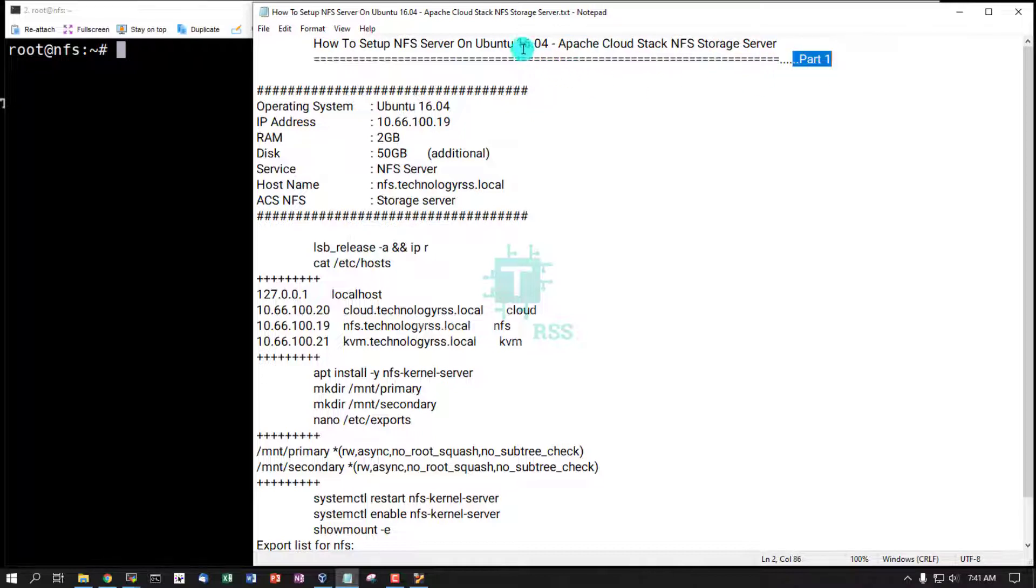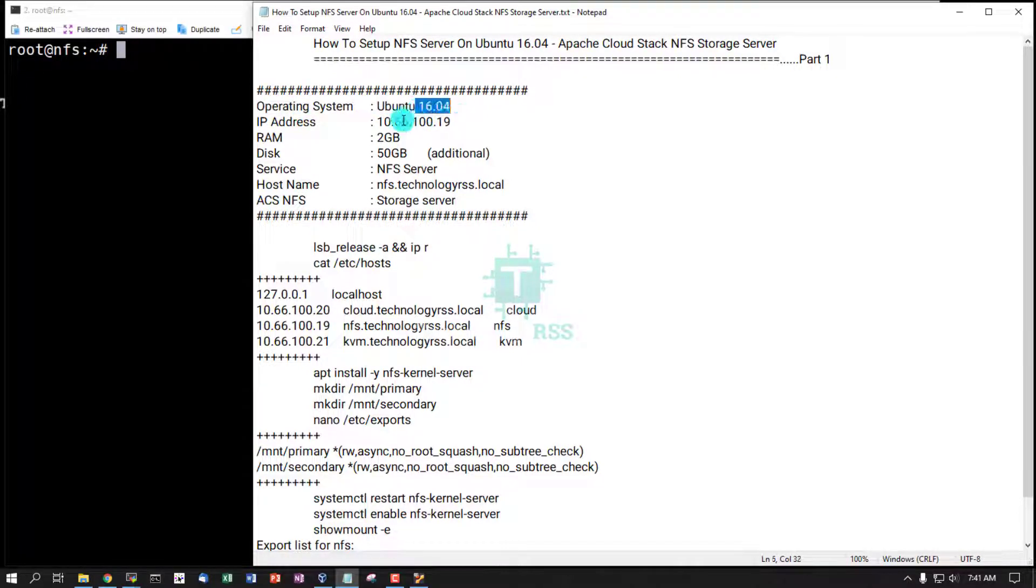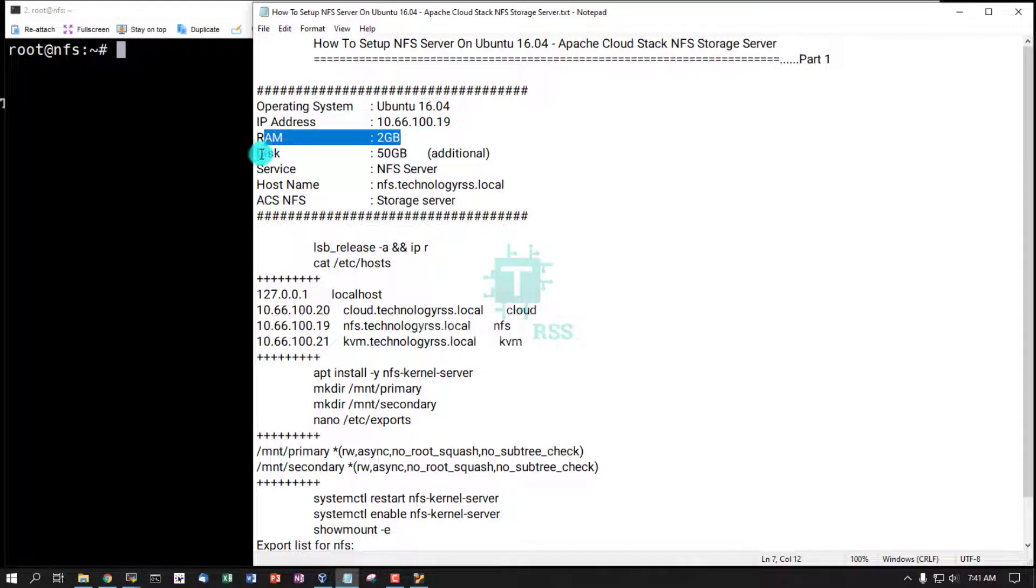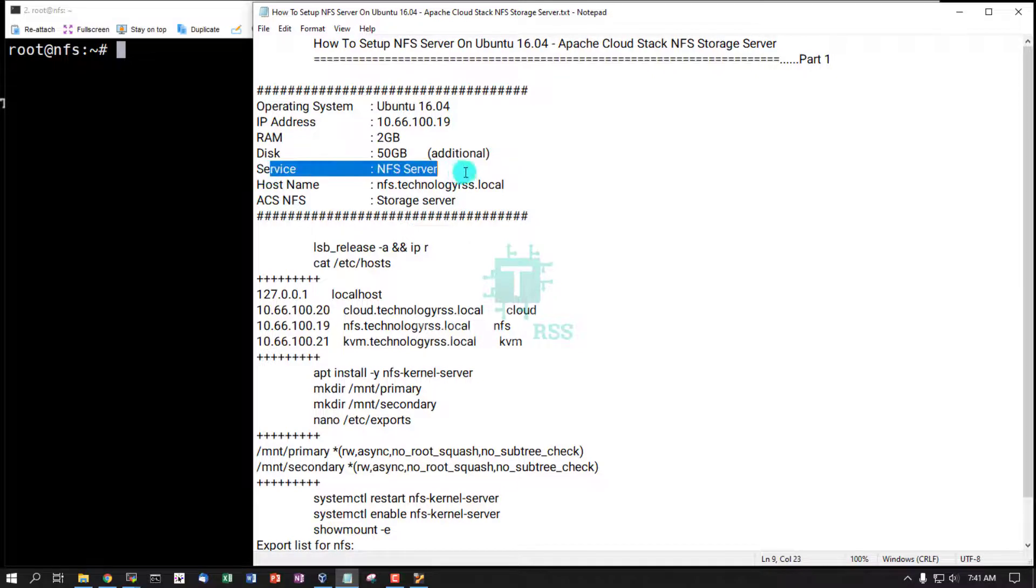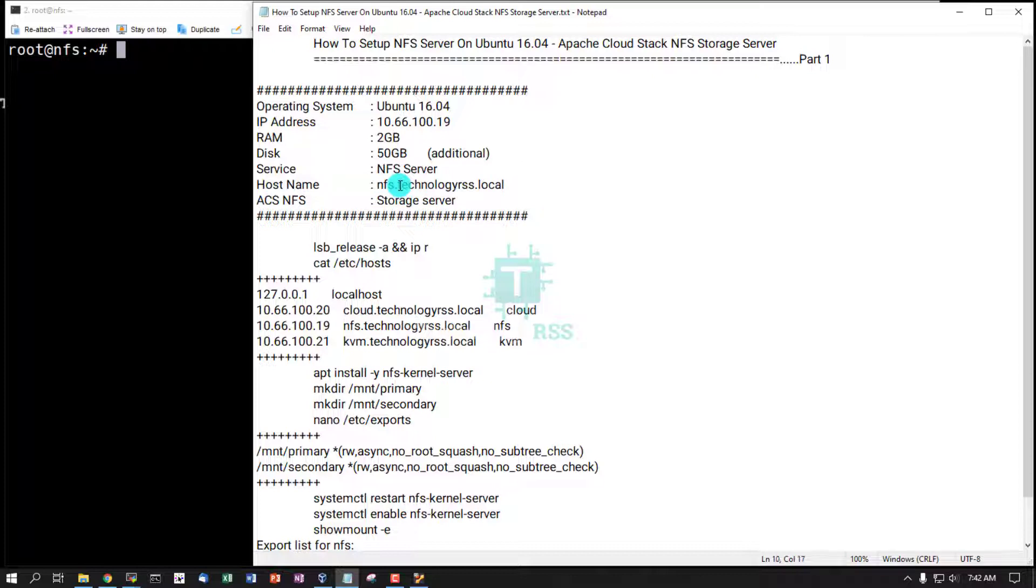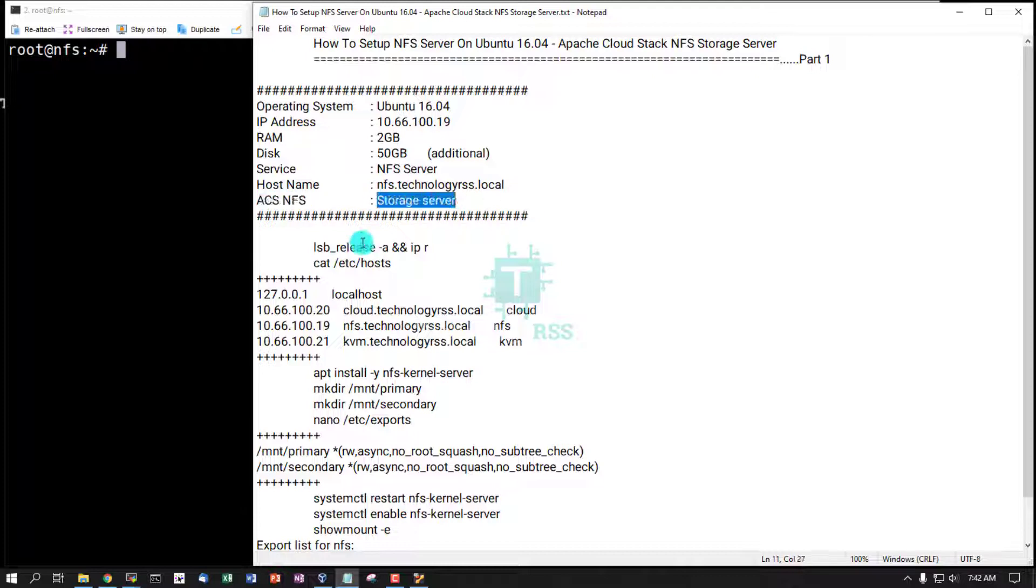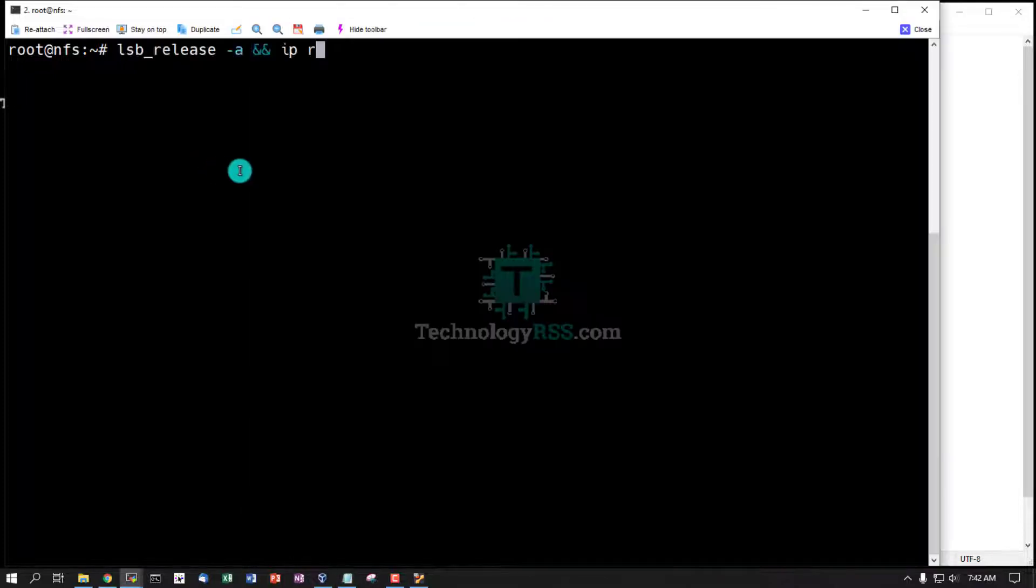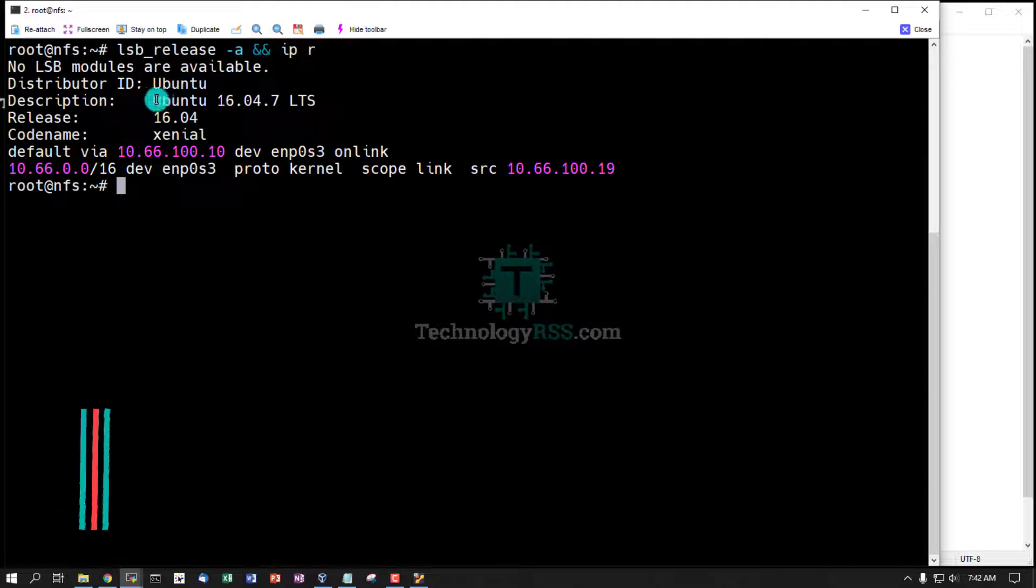This is my server information: Operating system Ubuntu 16.04, IP address, RAM 2GB, disk with additional disk space 50GB. Service: NFS server. Hostname: nfs.technologyrss.local. Apache Cloud Stack NFS storage server. Check server version and IP address.